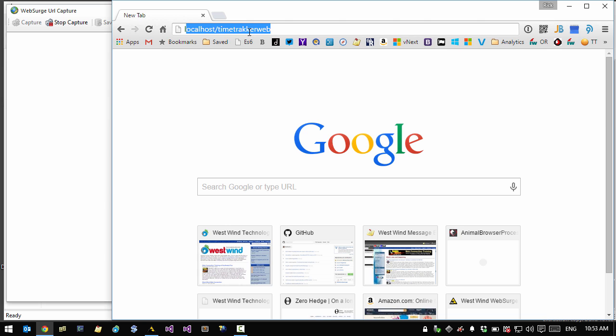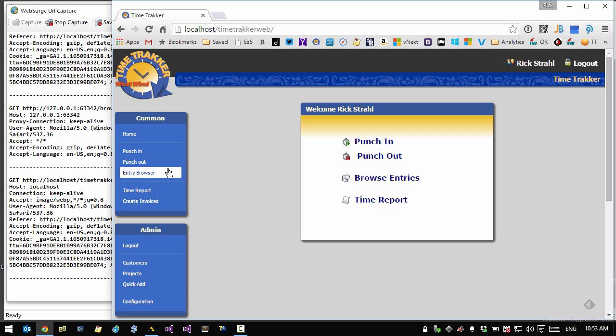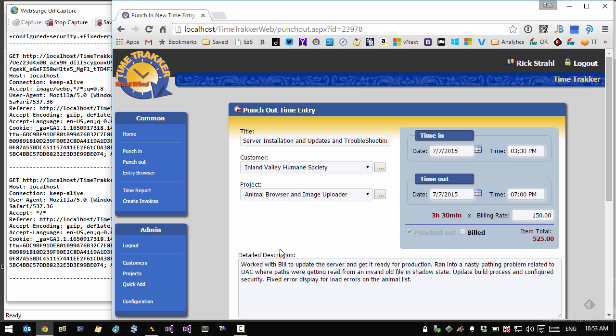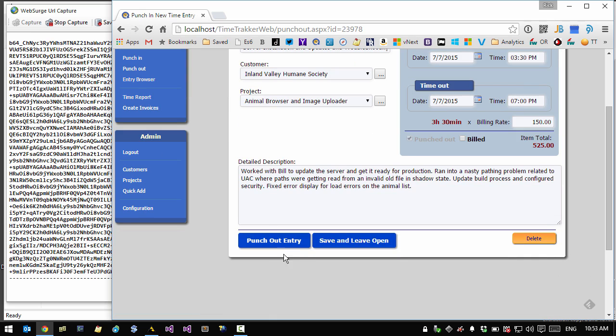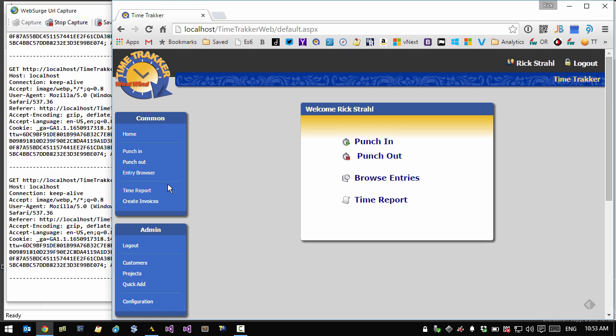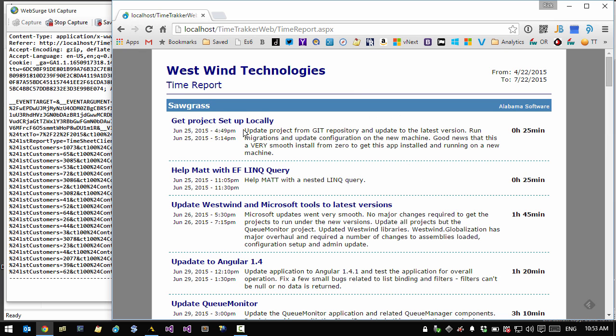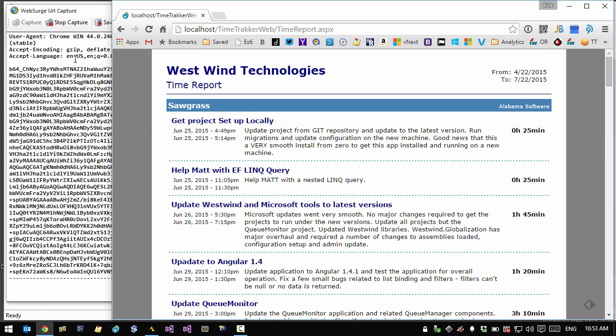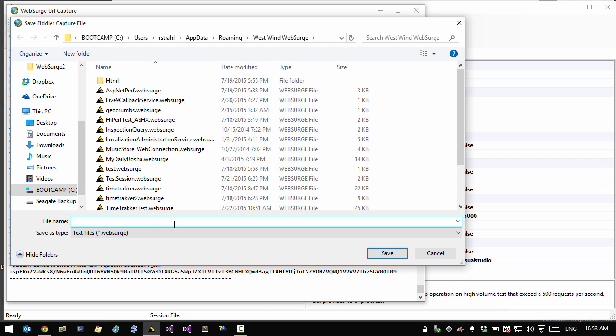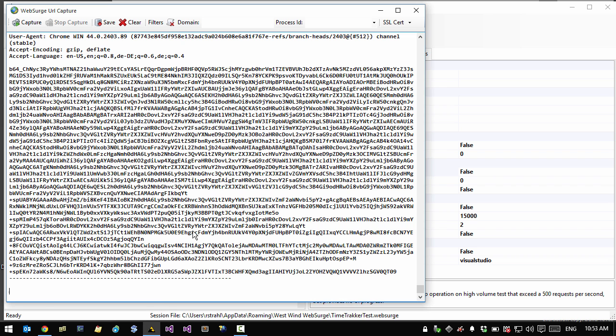So I'm going to go to a URL here. I'm going to go to my time tracker web, which is another sample application here on the local machine. And I'm going to go to the entry browser. So I'm going to browse around, select one item and then update an item, which is a post operation. And then go to click on the time report and again, change the value here, run a report, which is another post operation. So we've gone through a few steps here and I'm going to stop the capture at this point. So I'm going to go with save to actually save what I just did here and call that time tracker test. I'm going to close the window.